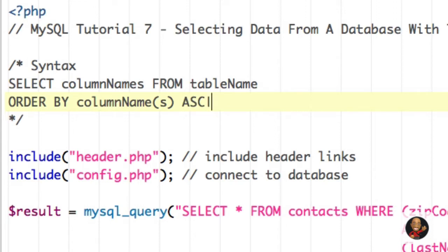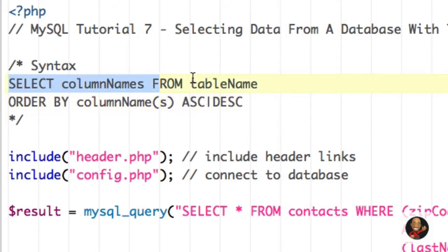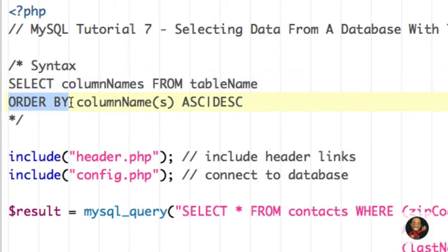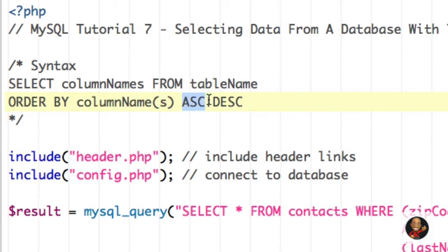You can determine if you want the data sorted in ascending or descending order. Nothing above is changing — we have our new keyword ORDER BY, then we specify by which column or column names we want to sort our data, and then we have ascending. By default your data is sorted ascending, but you do have the option of typing descending after your column names.